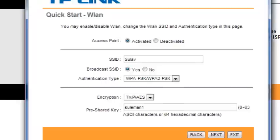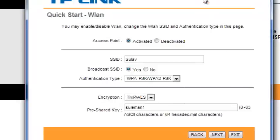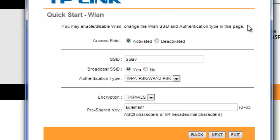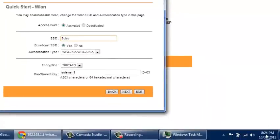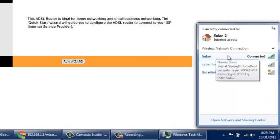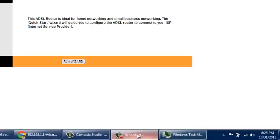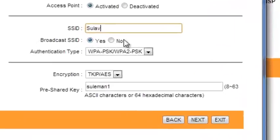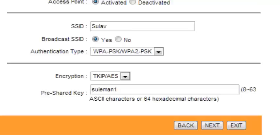This is the wireless router section. You can use a laptop or mobile device wirelessly. This is the wireless LAN section. Enter your network name, which is the SSID. You can enable or disable broadcast SSID, which allows wireless devices to discover the network.